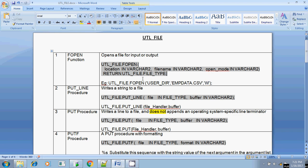There are also some additional modes available. If you want to work in bytes format, you can specify RB, WB, and AB. We will discuss those later. First, understand the read mode, write mode, and append mode. That is all about the FOPEN function.